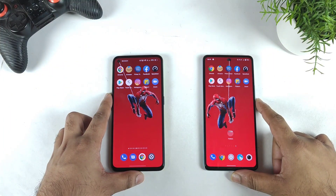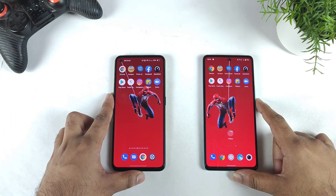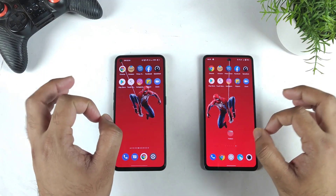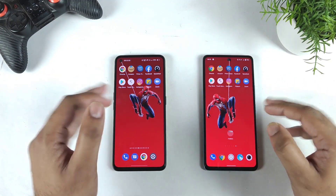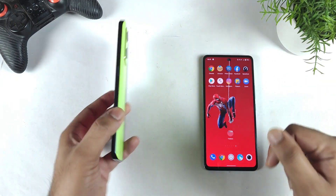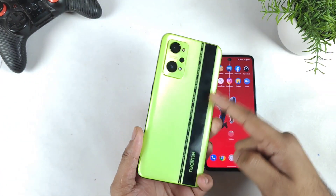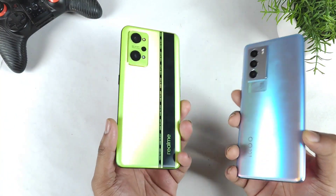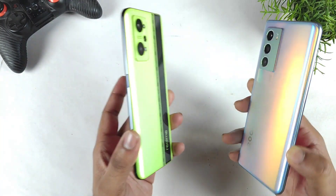Hi friends, welcome back to my channel SaiTaker. In this video, I am going to compare the 10 applications speed test and the RAM management test between the Realme GT Neo 2 versus the iQOO 9 SE device.